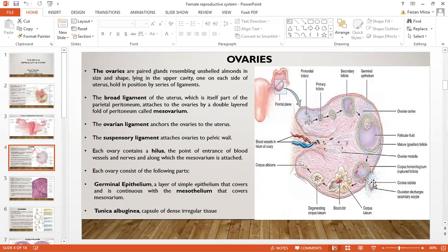When the egg is released, it is surrounded by the corona radiata — a cluster of cells at ovulation which keeps the egg nourished. The remaining Graafian follicle becomes the corpus luteum. It will have a blood clot within it and then the corpus luteum disintegrates to form the corpus albicans. These changes in the ovary occur in every menstrual cycle.